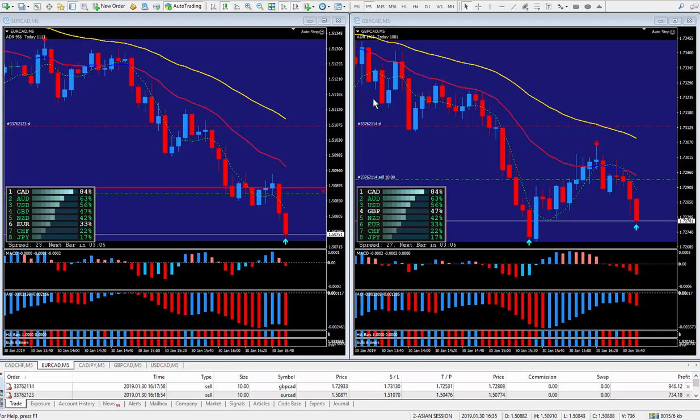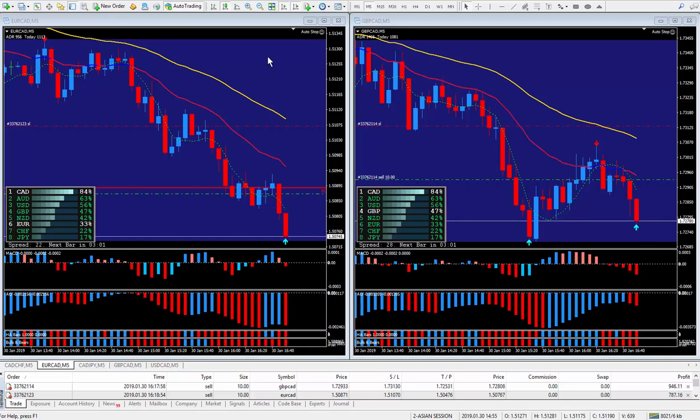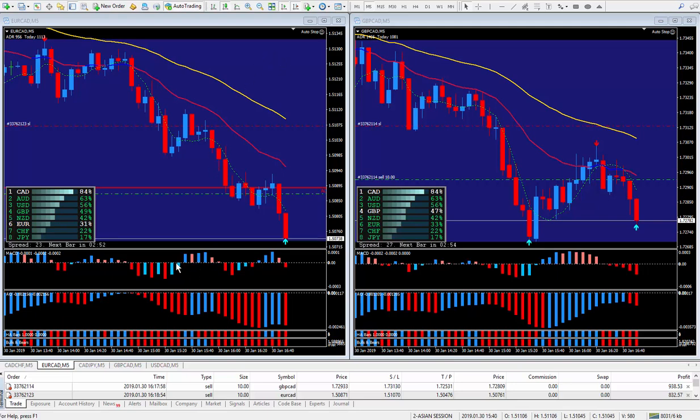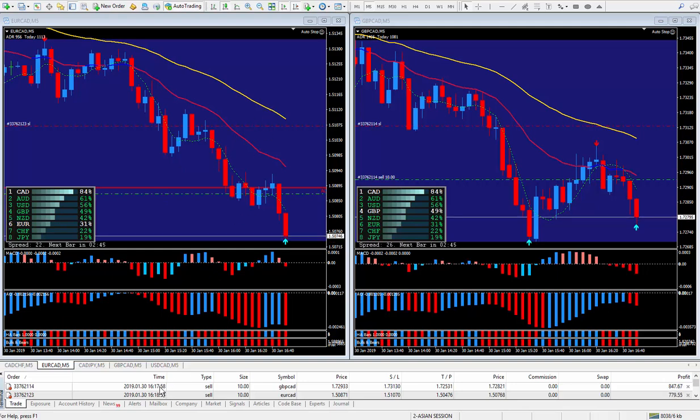I'm back doing another two trades based on CAD strength. Today's date is January 30th and it's in the New York session within the blue box. I got in the trade at approximately quarter after 9 this morning, 17 minutes after and 18 minutes after.